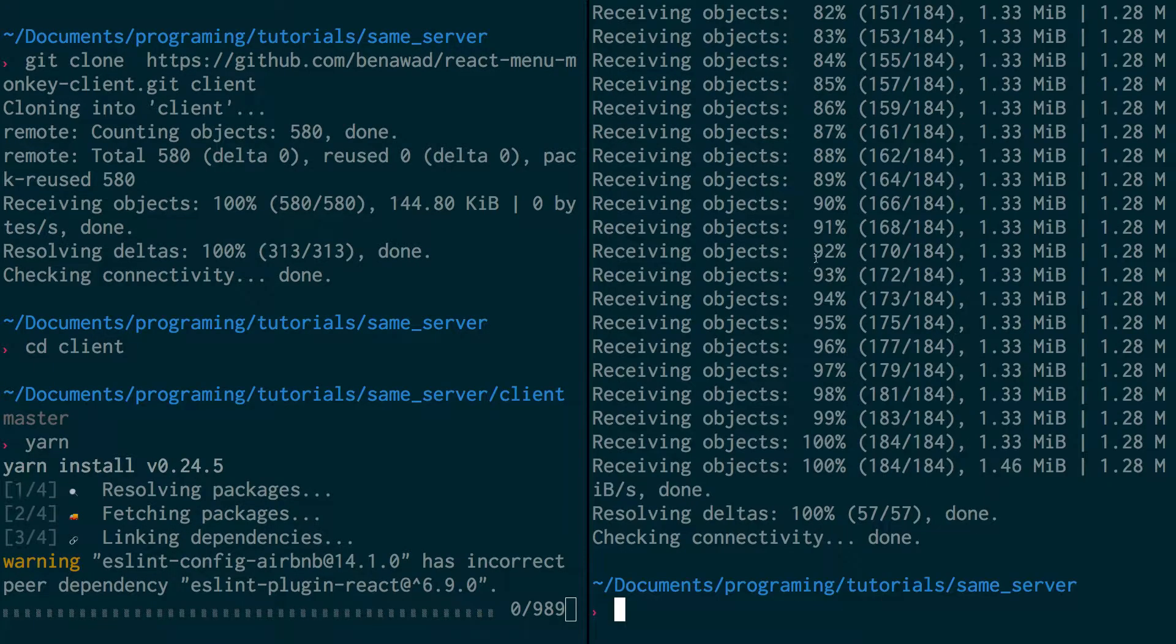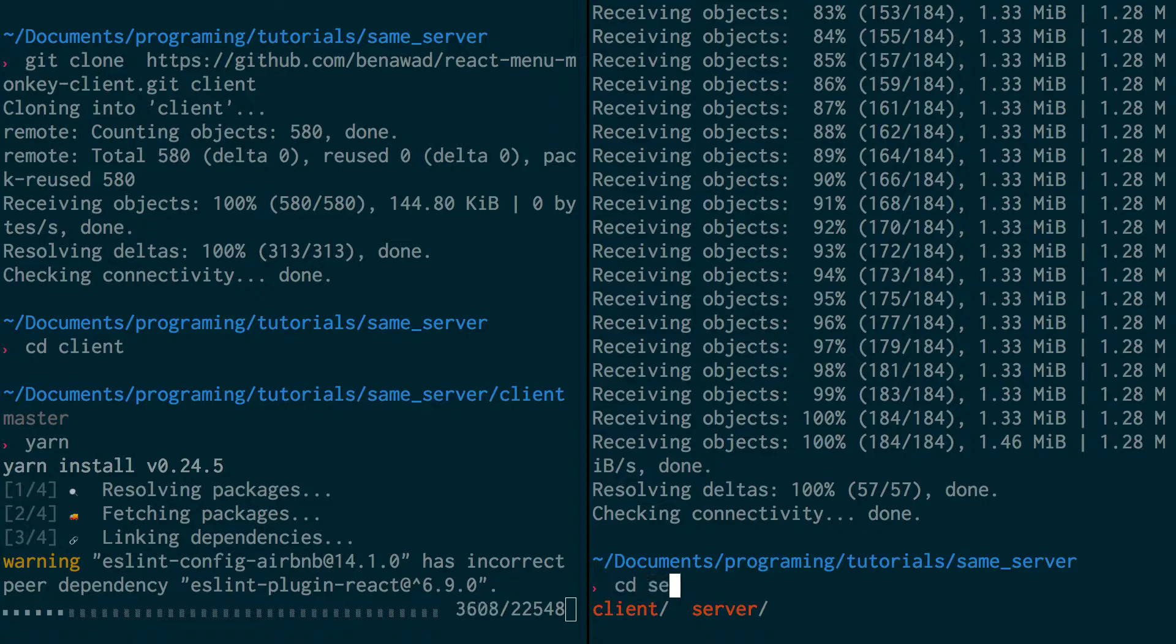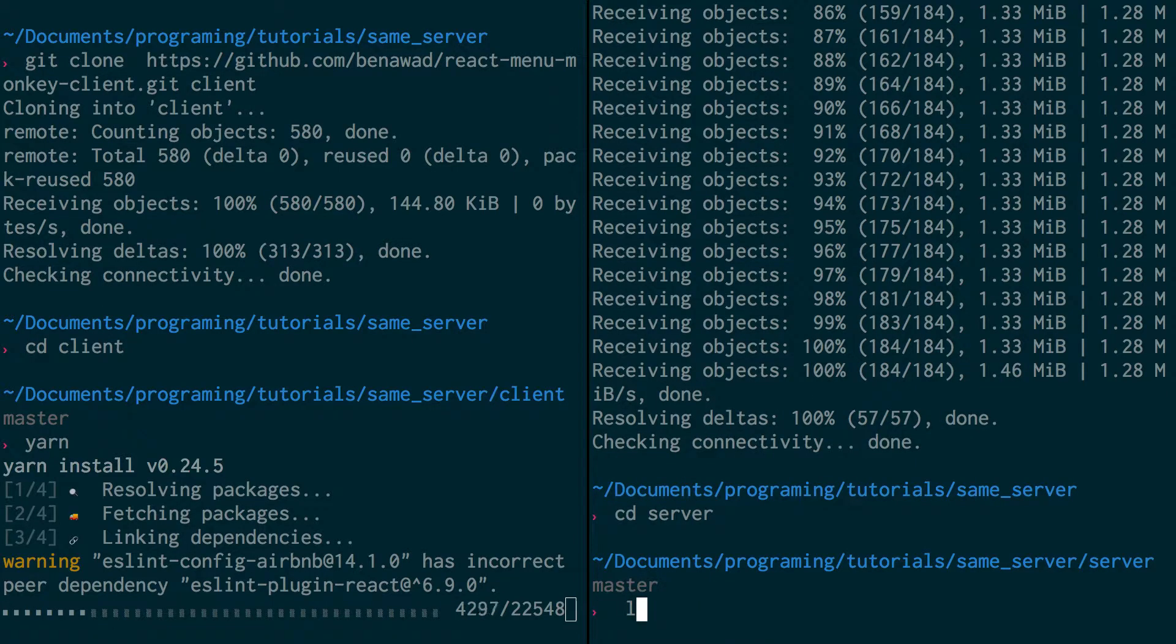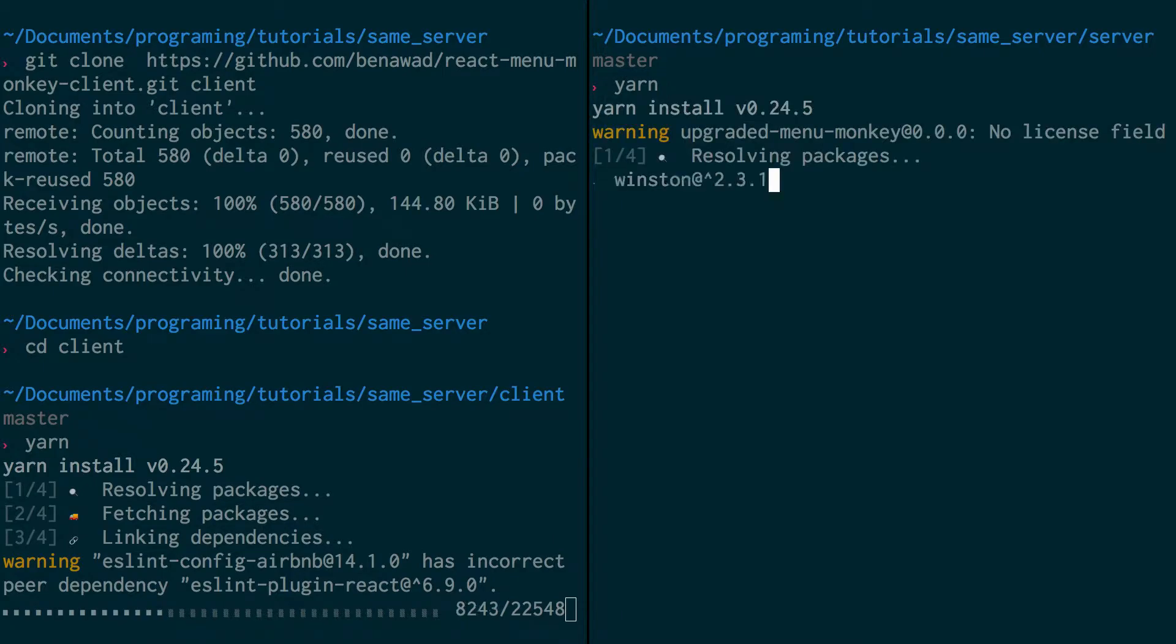So also for this project, it uses Mongo, so if you are grabbing this, make sure you have a Mongo server set up, and I'm going to type yarn. So okay, we're installing the dependencies for both of these guys.